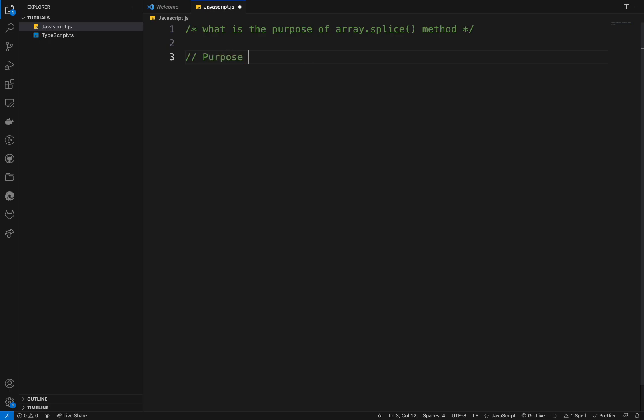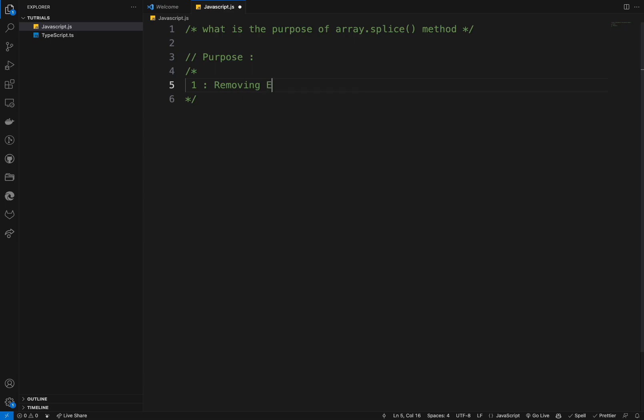And what comes to mind, mainly three things. One is that removing elements from the array. So you can use the splice to remove elements from an array by specifying the starting index and the number of the elements to remove.